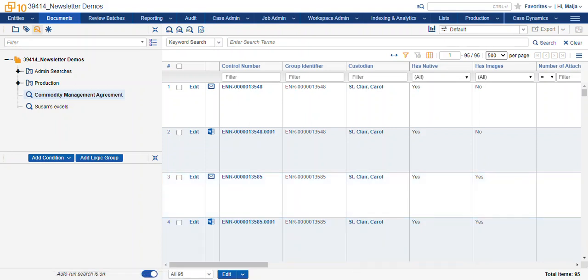If at any time you are in a search and you're reviewing documents but you can't figure out why a document is showing up in your search because you can't find the terms or any indicator as to why it should be included...